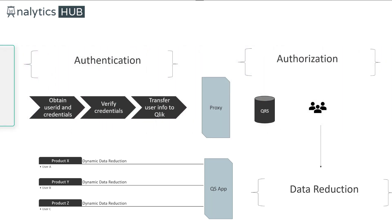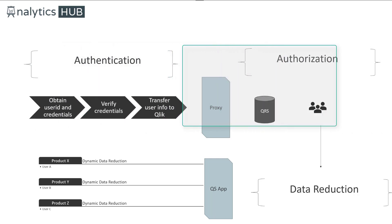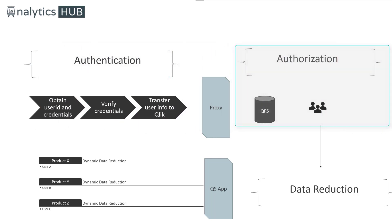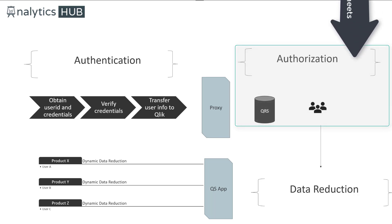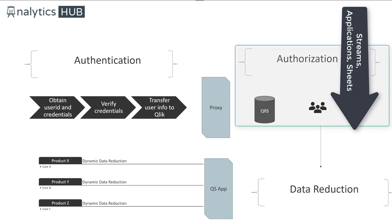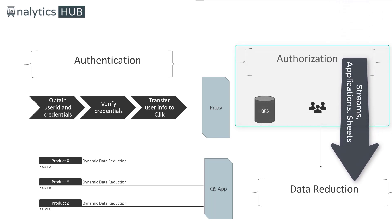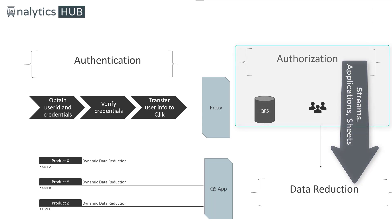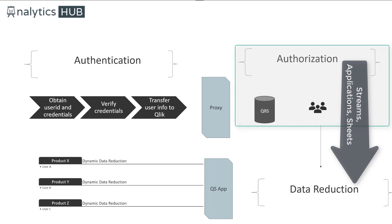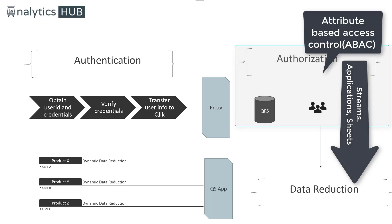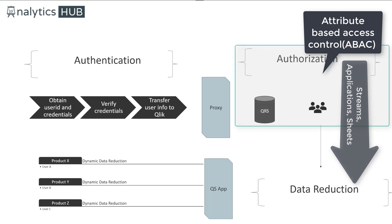At that point, the user gets connected to Qlik Sense server and then authorization begins. So there are two parts of authorization. One is for authorization to access Qlik Sense resources, and that is what we discussed in the initial part using security rules. These security rules work on attribute-based access control, meaning user requests access to a resource.